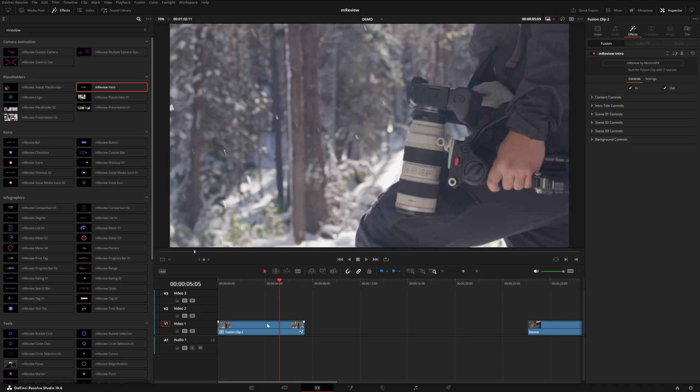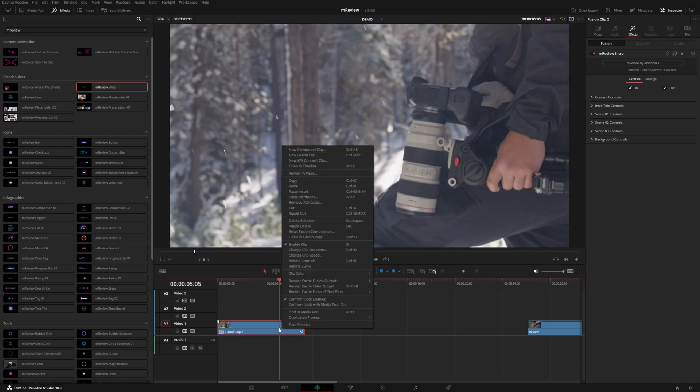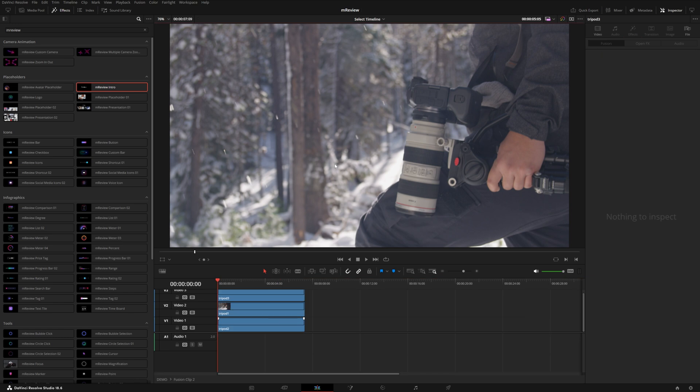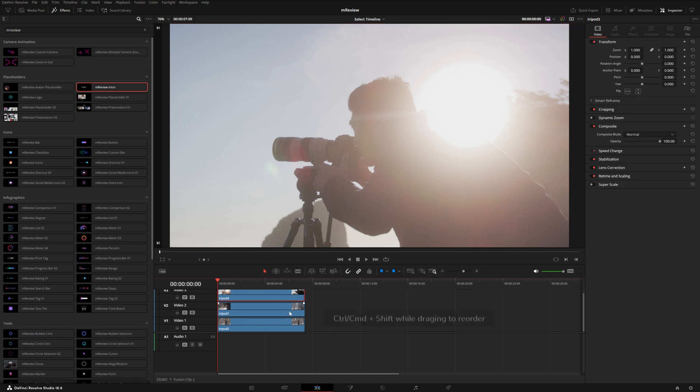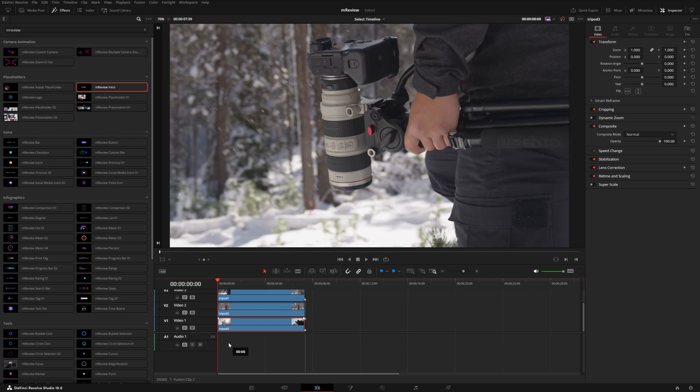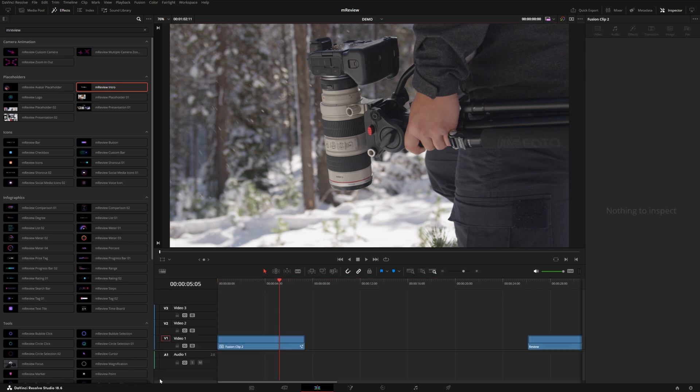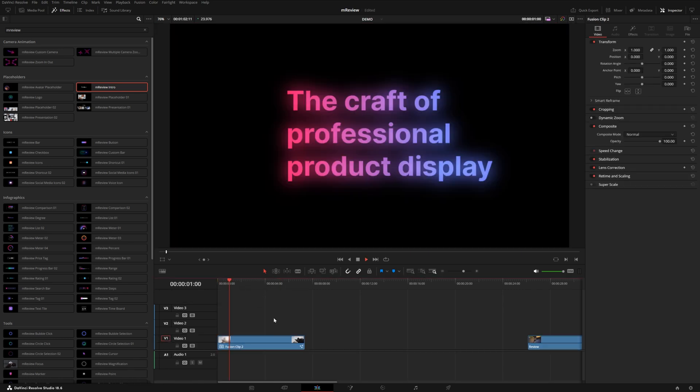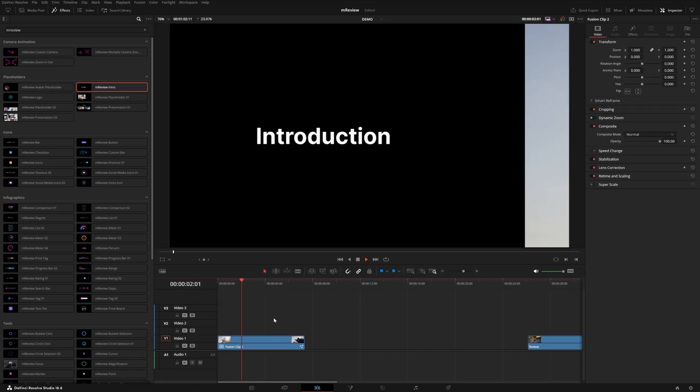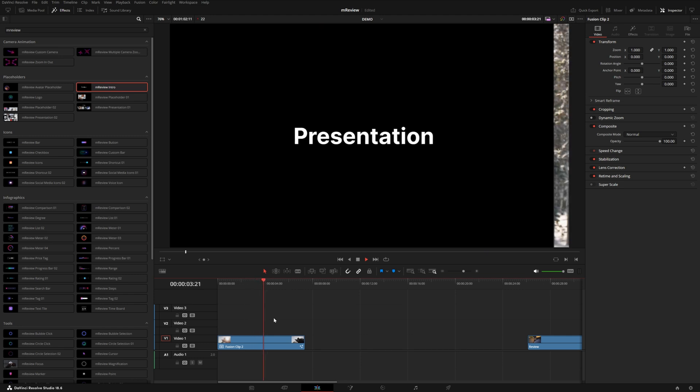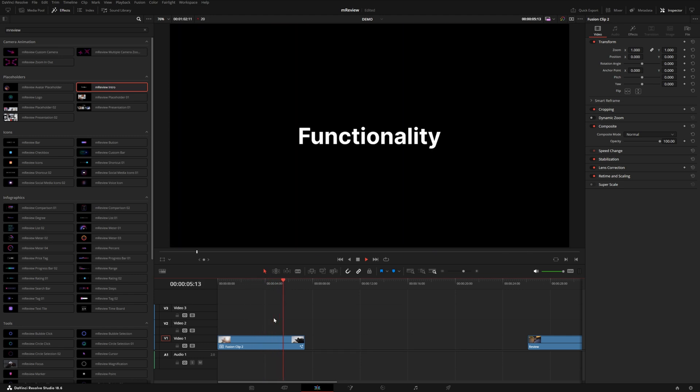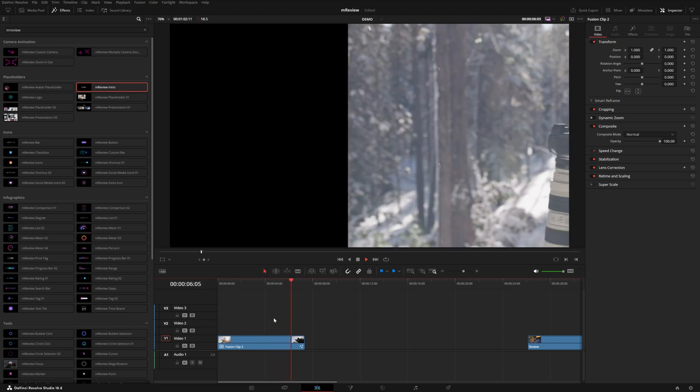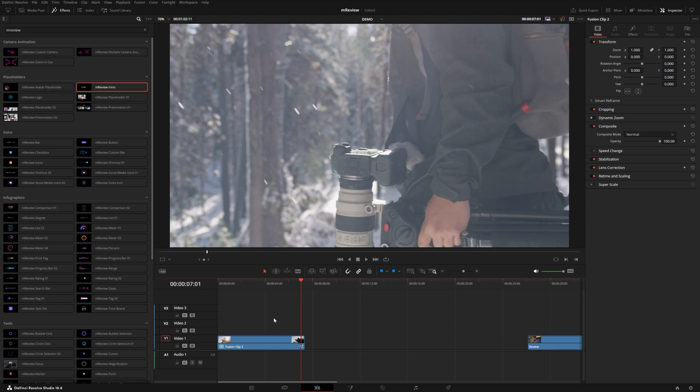If you need to rearrange the order of the clips, you can right click and open in timeline. It goes from bottom to top. So if we wanted to start with this shot, I can hold control and shift together or command shift on Mac and drag straight down to swap those two. Super easy way to create an engaging intro for your tech reviews, product reviews, all sorts of things.